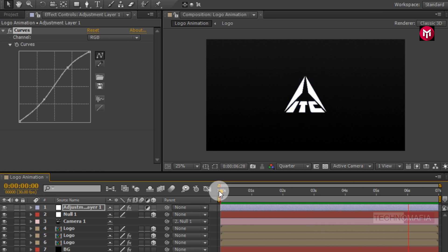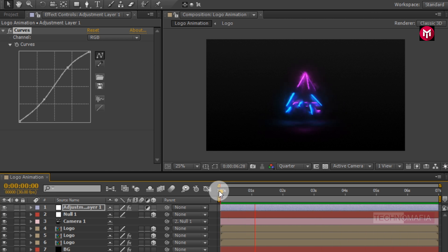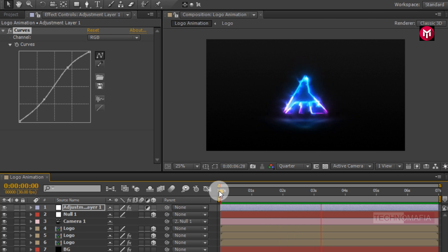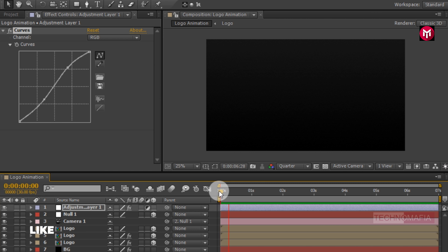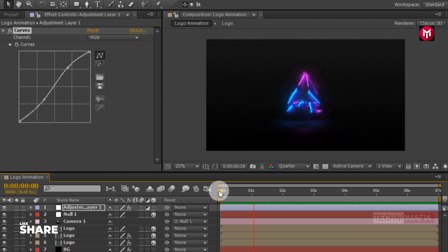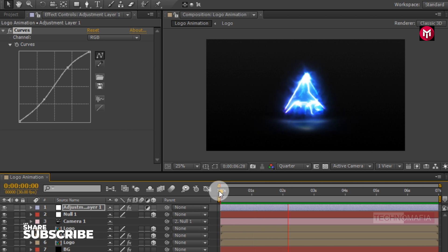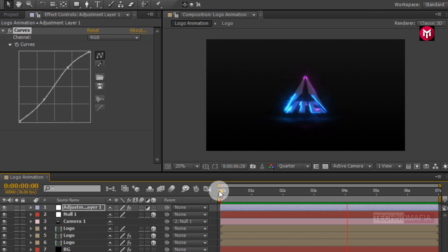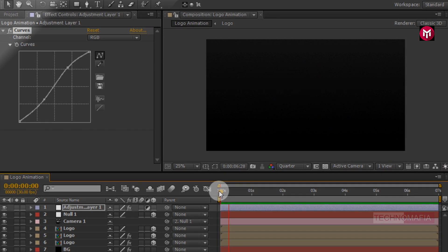Here our Cosmic Fire logo animation is complete. Thank you guys for watching this tutorial. If you like this tutorial, make sure to like and share this video and also subscribe to my channel. Thank you.